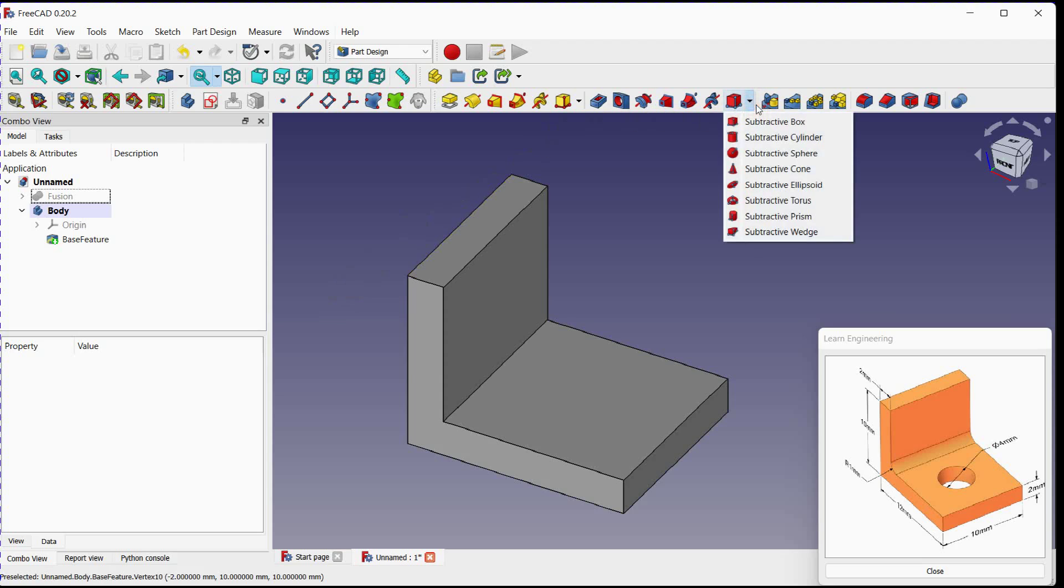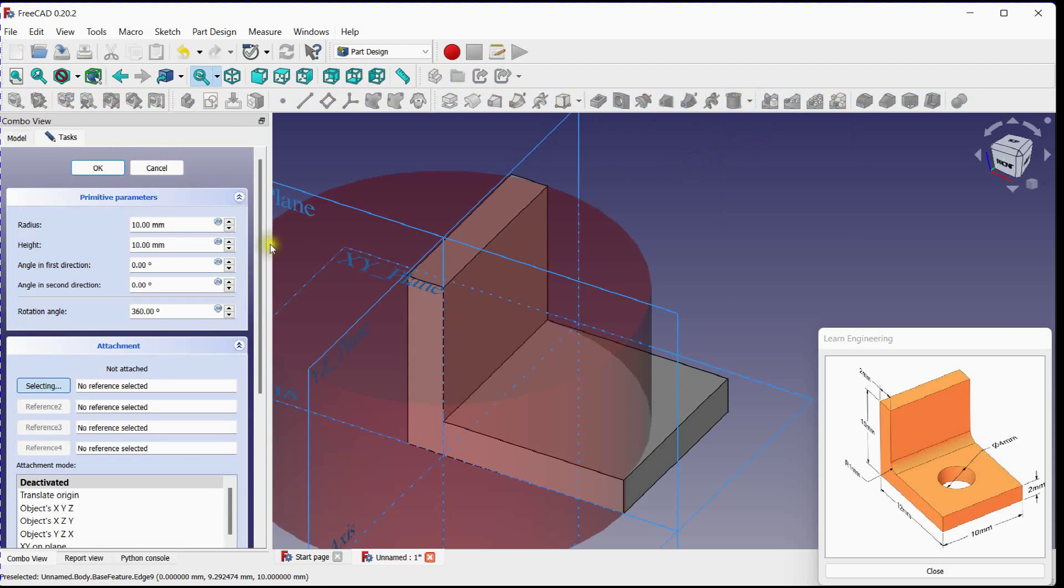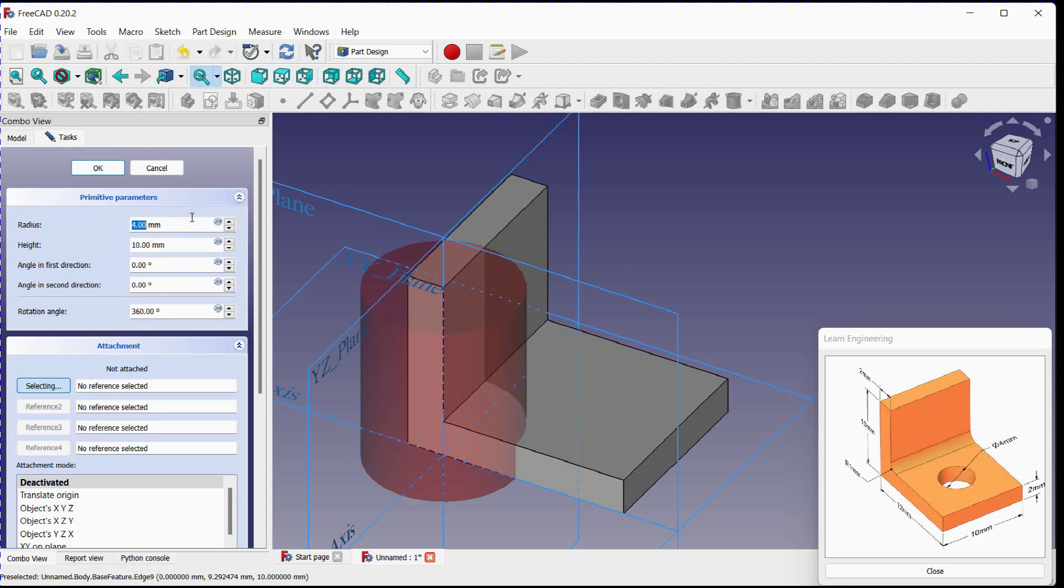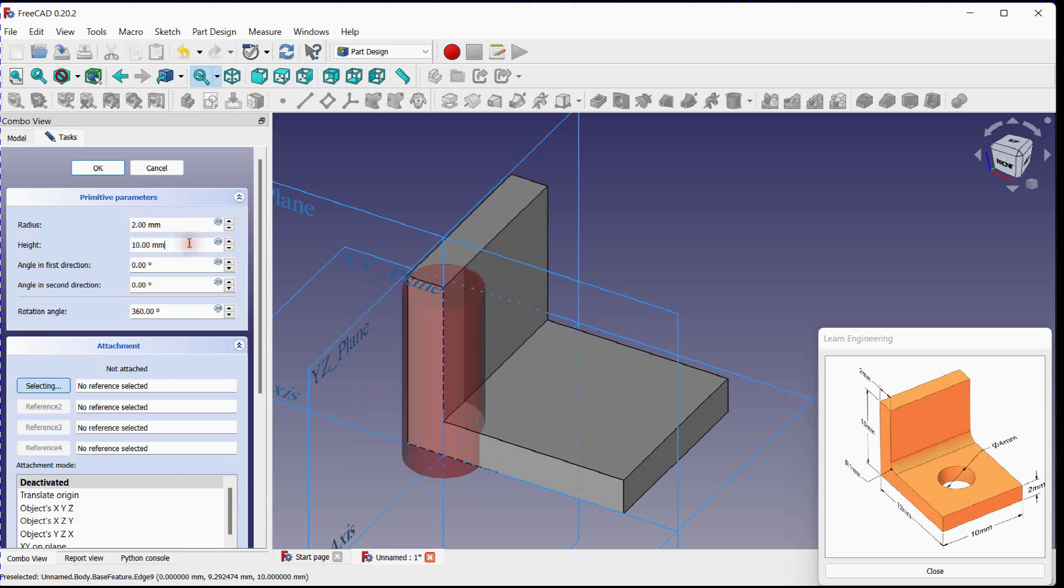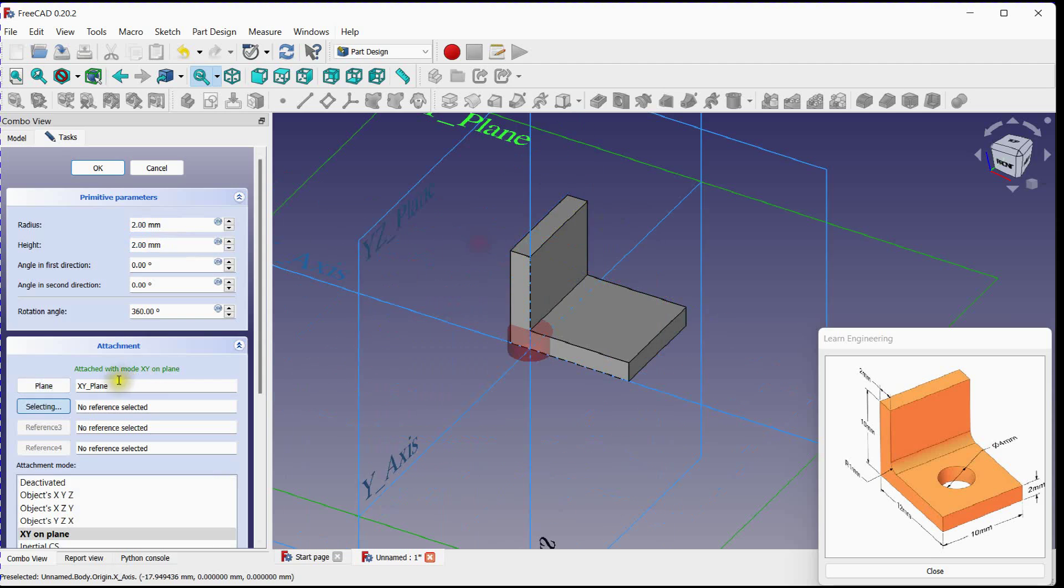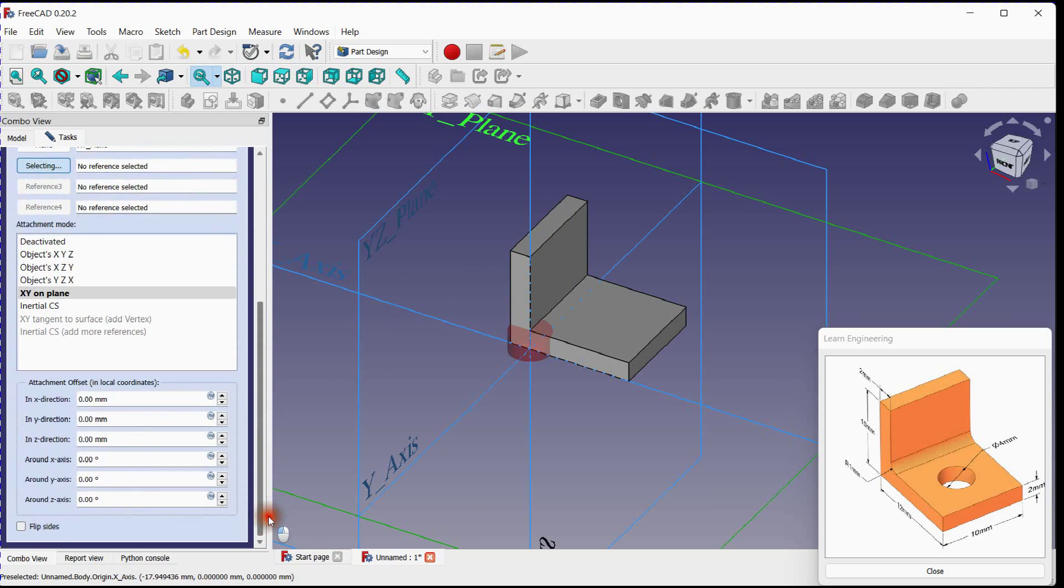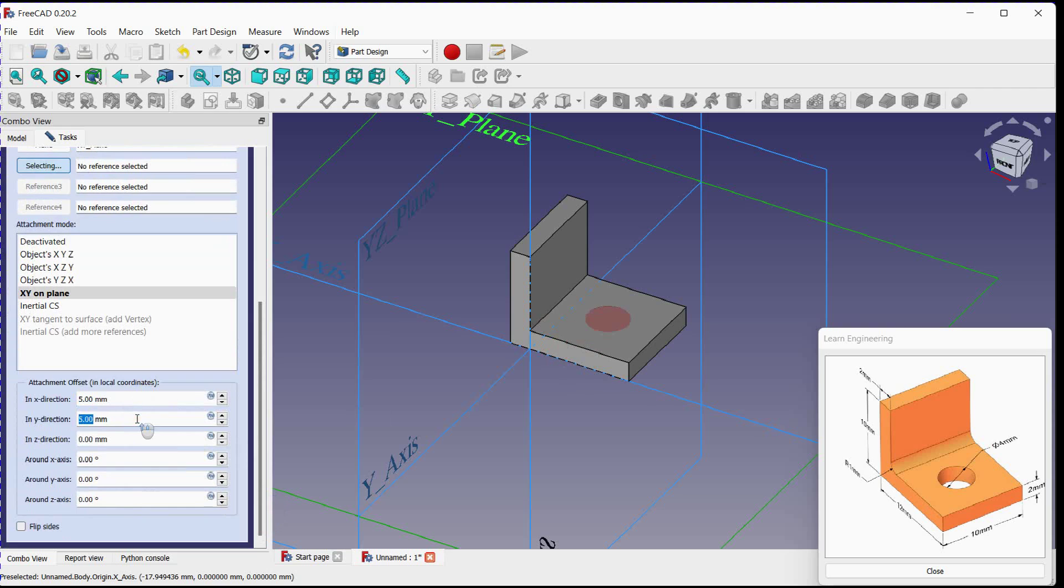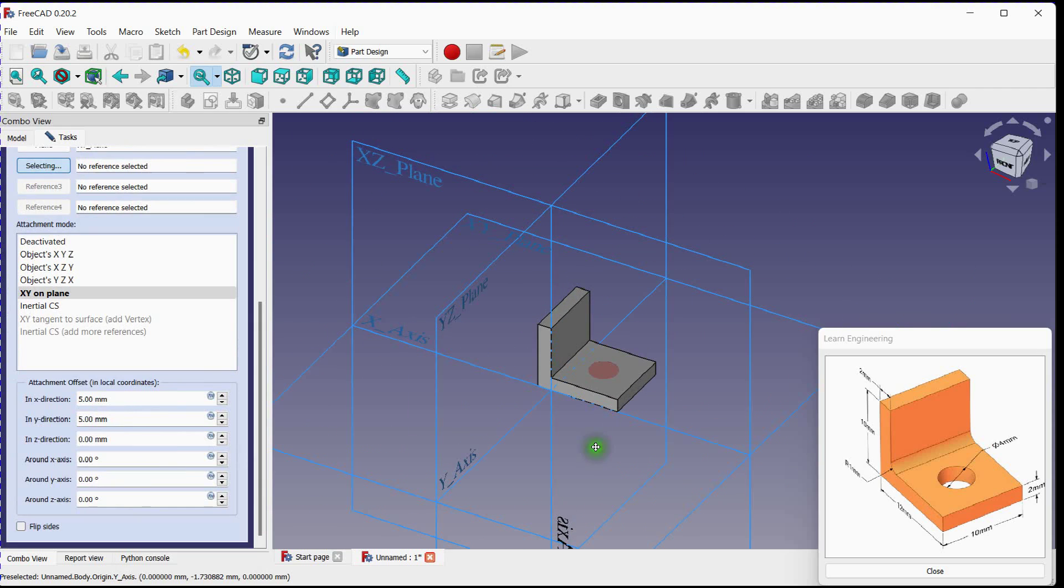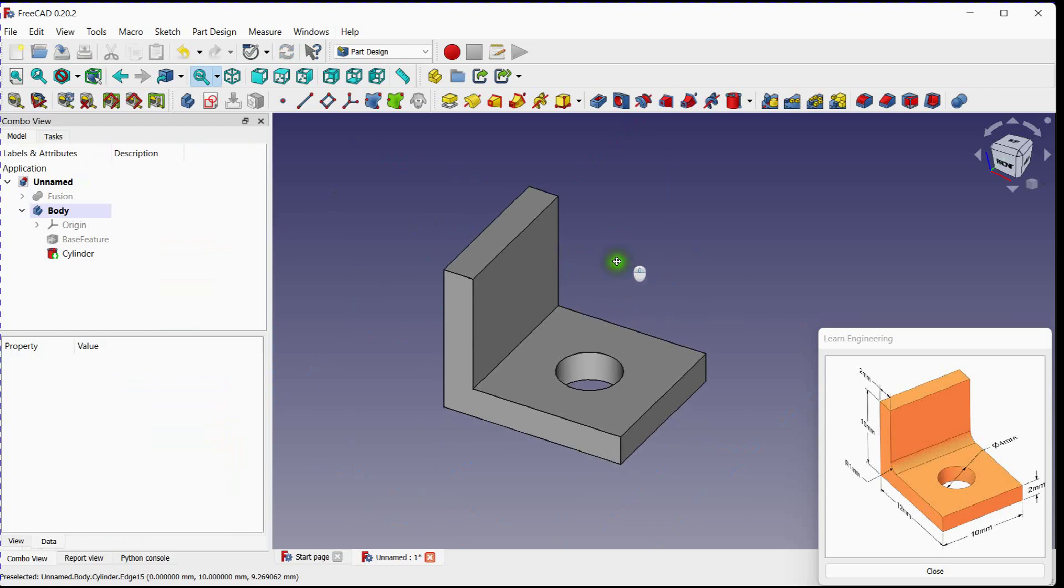Select subtractive cylinder feature. Change its radius and height. Select reference plane. Move this cylinder in X and Y axis. Click OK to remove material.